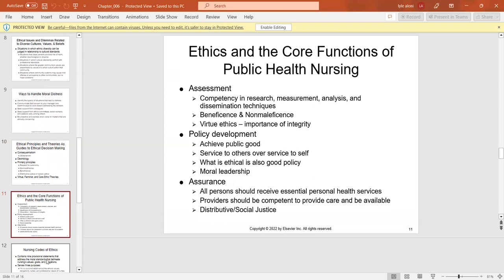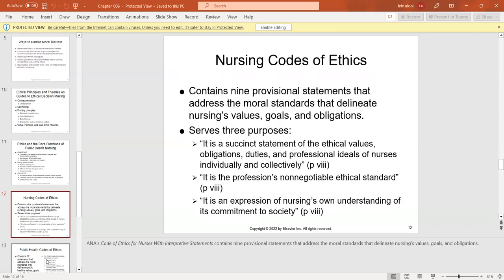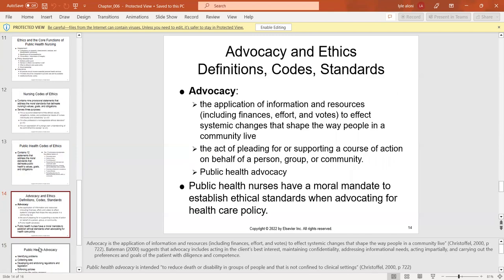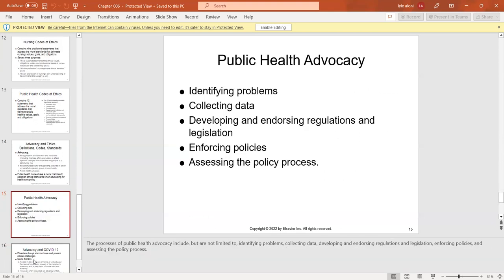The ANA code of ethics contains nine propositional statements addressing nursing values, goals, and obligations. The public health code has 12 principles: preventing harm, do no harm, promoting good, respecting individual and community, respecting autonomy and diversity, ensuring professional competency, and promoting advocacy. Advocacy is the application of information and resources — including finances, effort, and values — to affect systematic changes that shape how people in a community live. The process of public health advocacy includes identifying problems, collecting data, developing regulations, enforcing policies, and assessing the policy process.